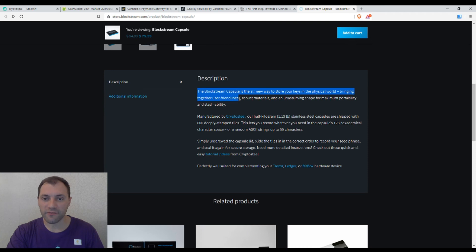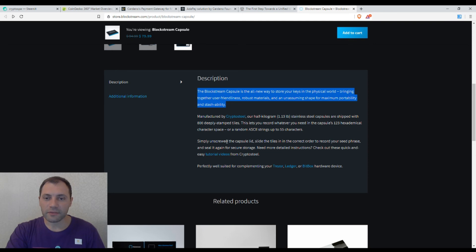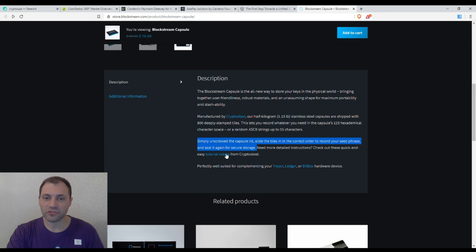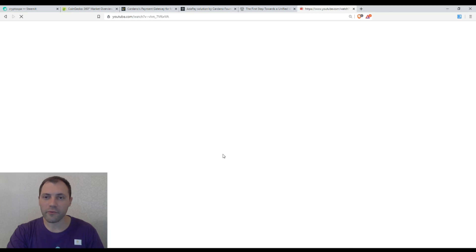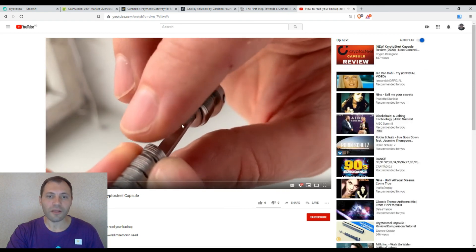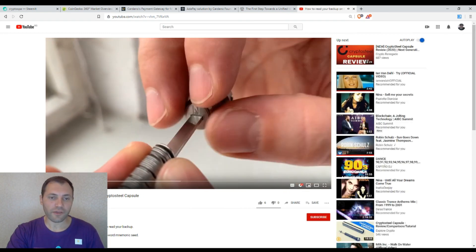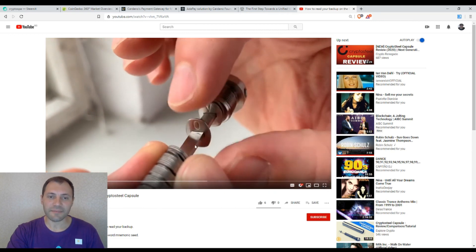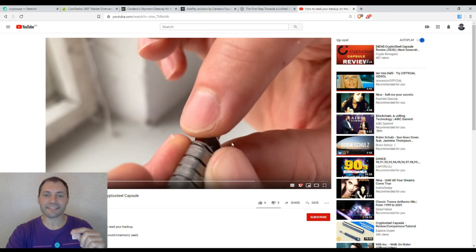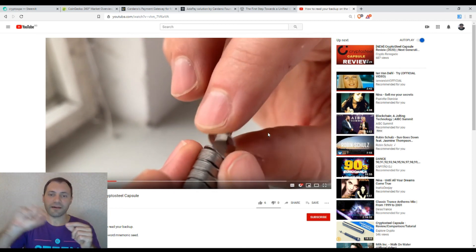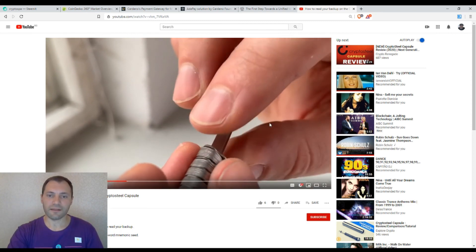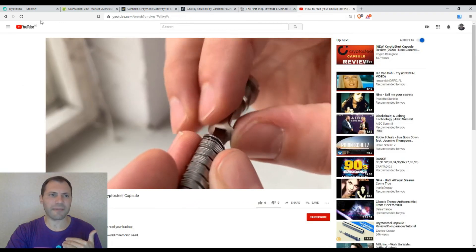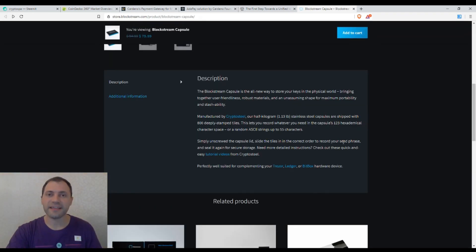The Blockstream capsule is the all new way to store your keys in the physical world, bringing together user friendliness, robust materials and an unassuming shape for maximum portability and stashability. Simply unscrew the capsule lid, slide the tiles in the correct order to record your seed phrase and seal it again for secure storage. If we check the video, you can store your seed phrase and passwords this way. These are the letters and you have this capsule where you can write your seed phrase and keep it in the capsule.